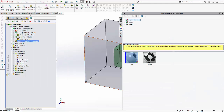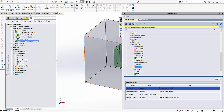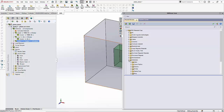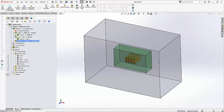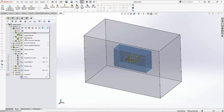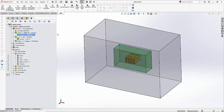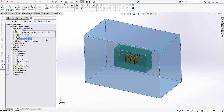EMS contains a material library that is fully customizable and includes commonly used materials such as conductor materials — from where I can apply copper. It also contains substrates from various manufacturers, electric steels, and permanent magnets. In this particular example, the board is made of a material from Rogers Corporation called TMM-10, and the outside is simply air geometry.